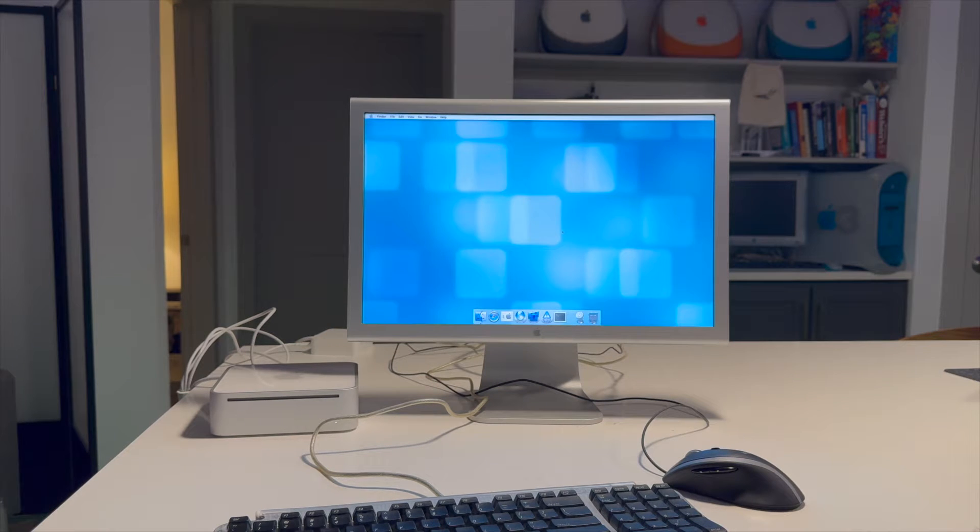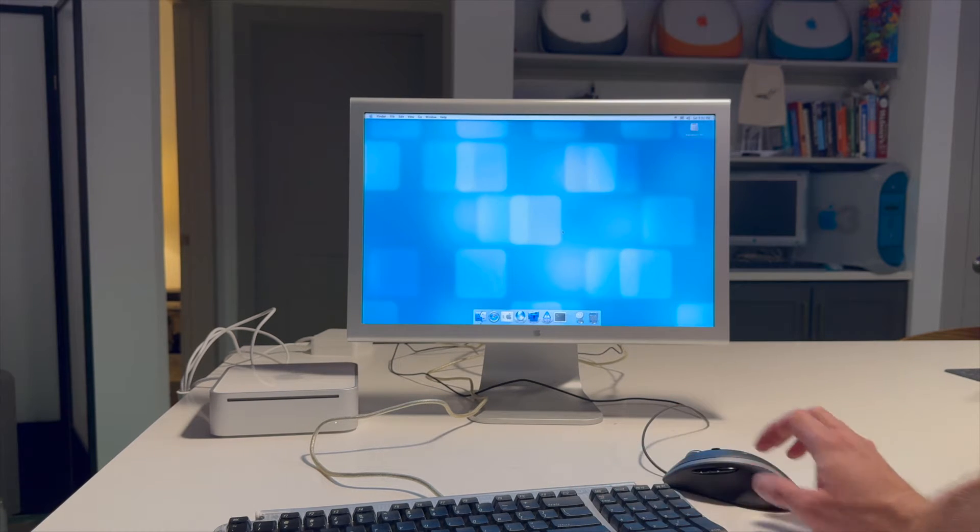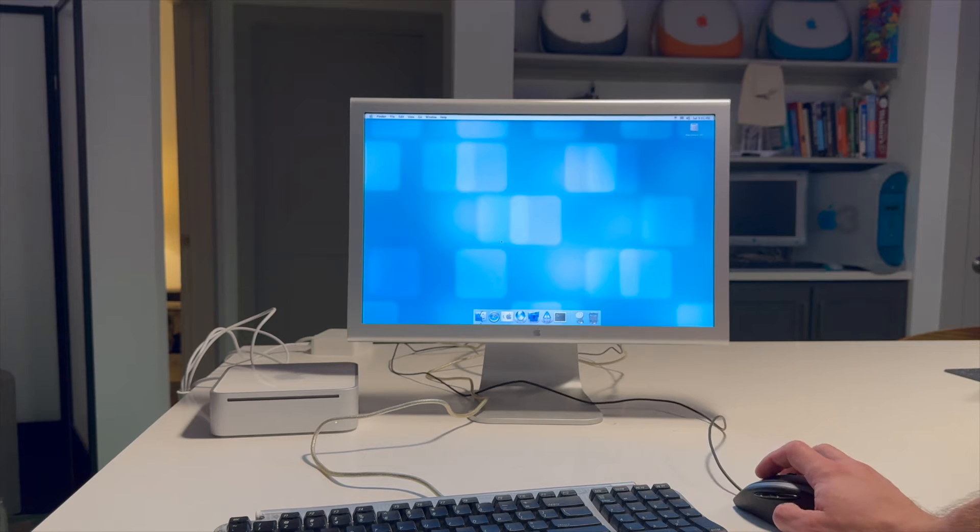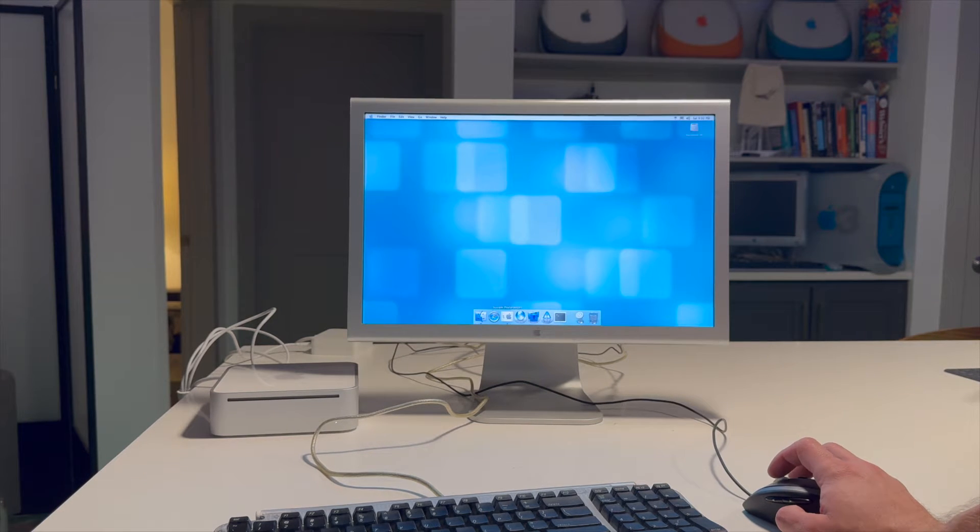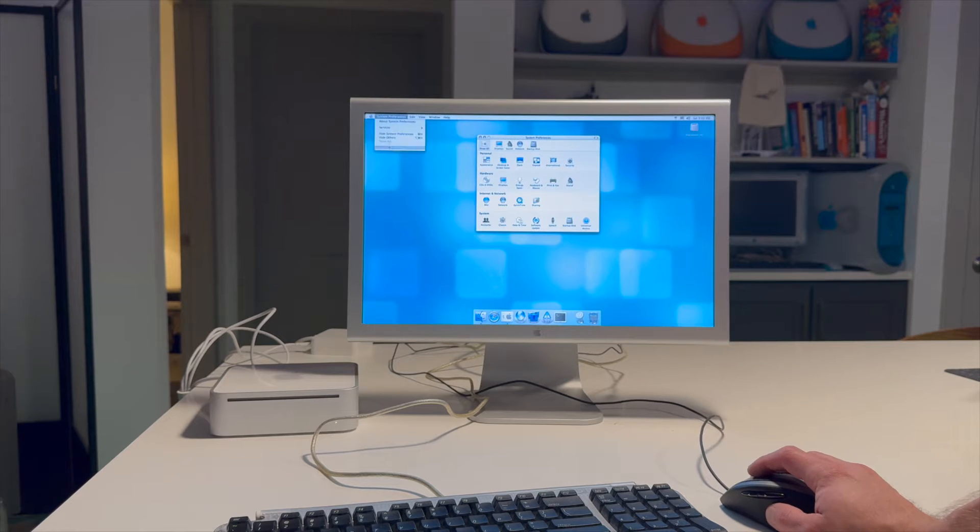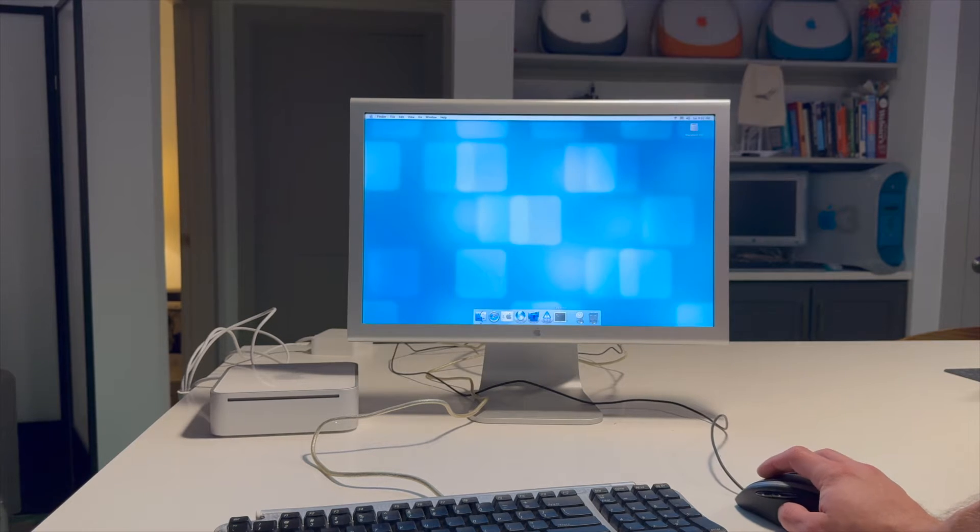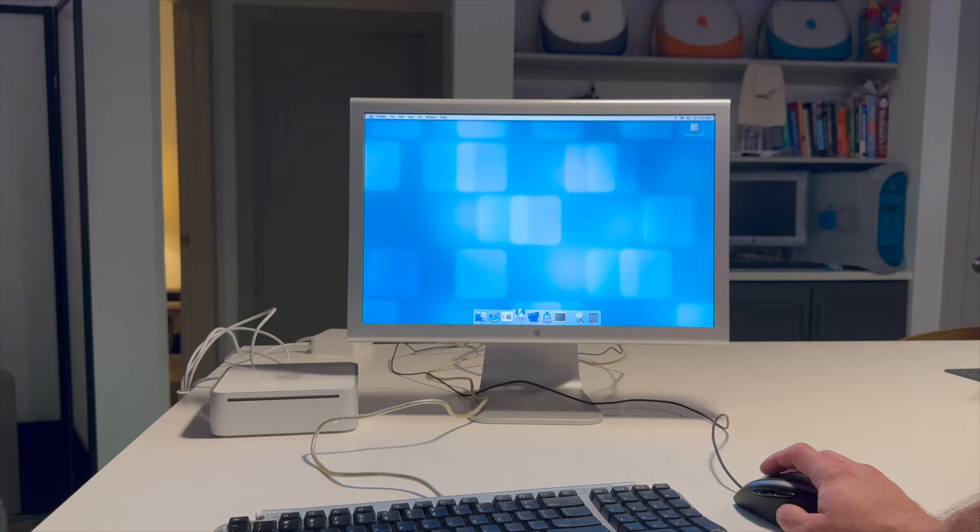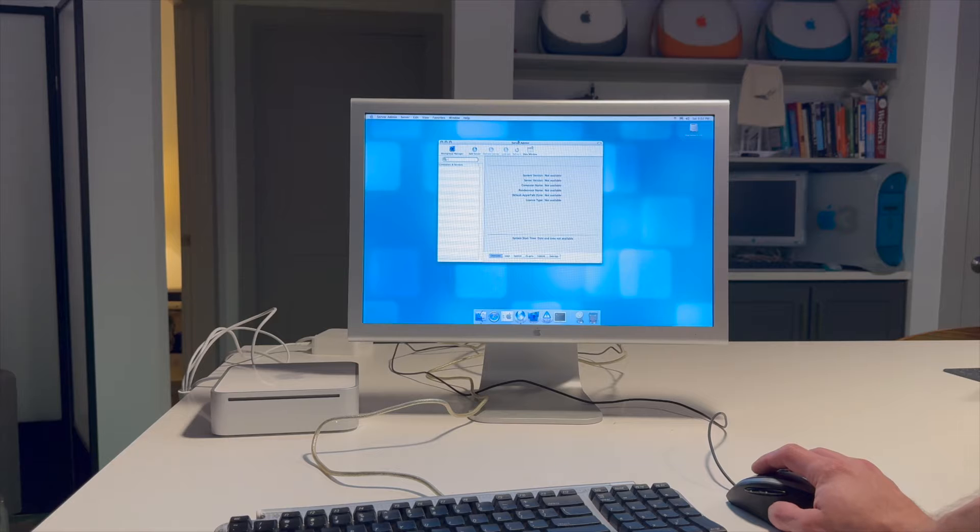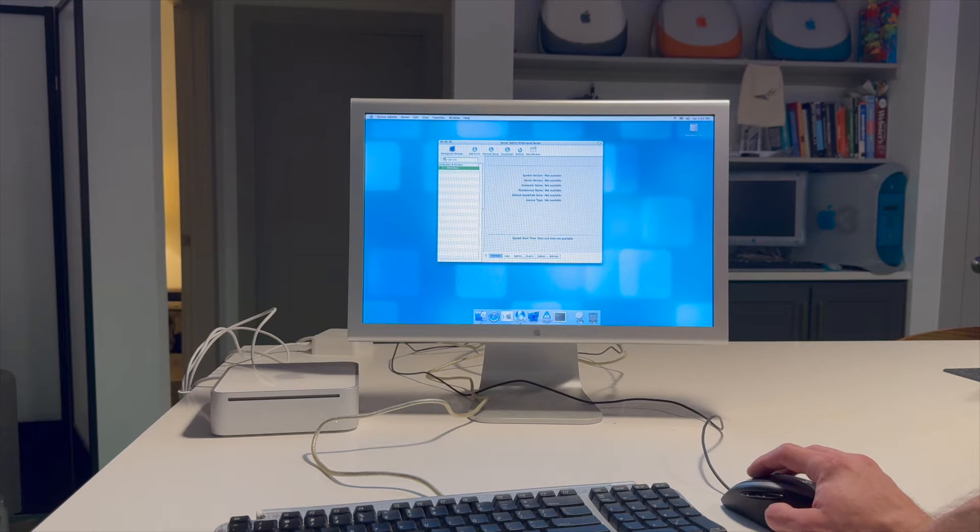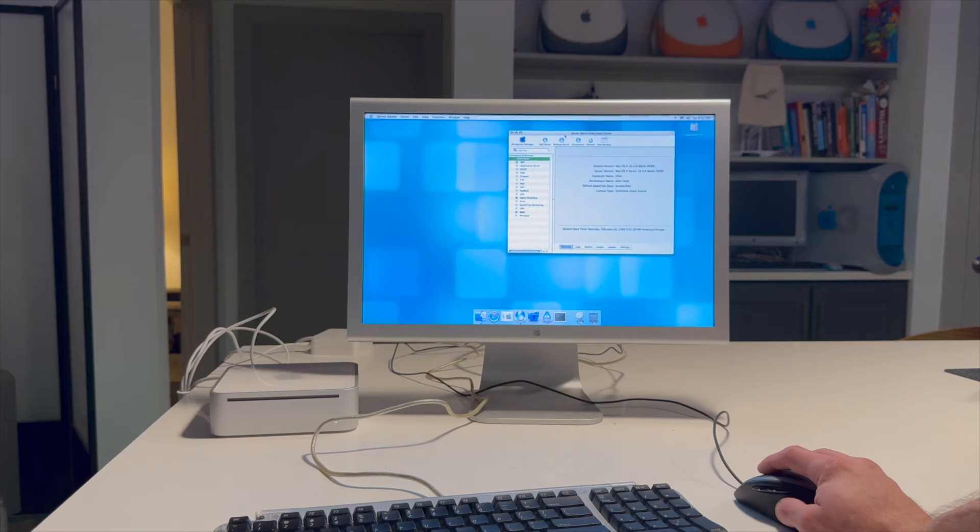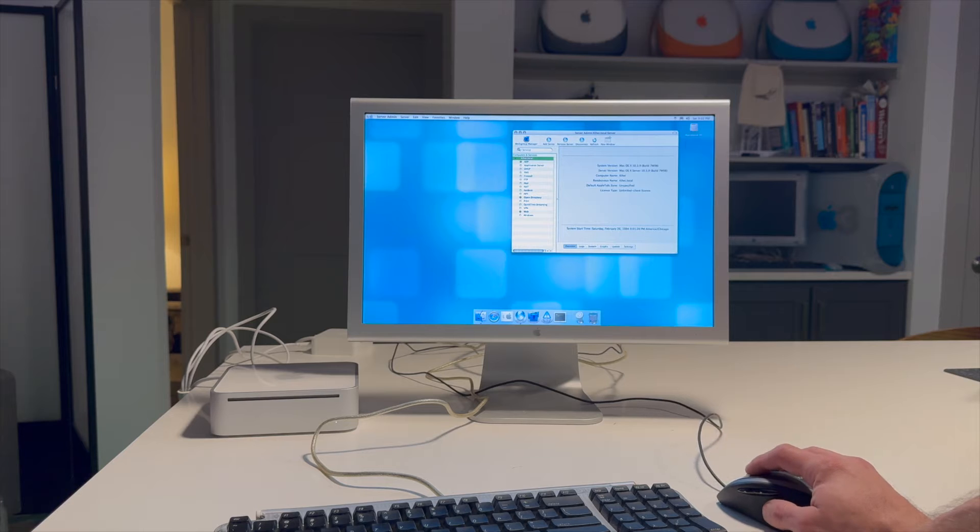So here we have 10.3 server installed on this Mac mini. And I actually installed this a while ago onto this computer just to see how it would perform. And outside of the computer's overall sluggish performance that just kind of makes this computer not a good candidate for running netboot off of, it runs. It's not too bad once it started up.